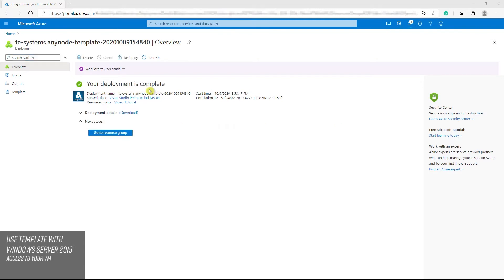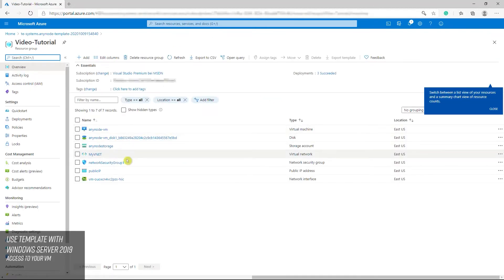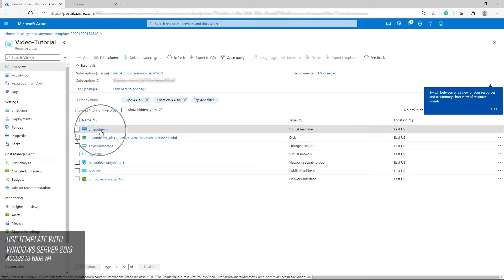Finally, you are ready to go when you see the completion of the deployment. Access your AnyNode deployment. Go to your resource group and click on your newly created virtual machine. The easiest way to access a virtual machine with AnyNode is the following.